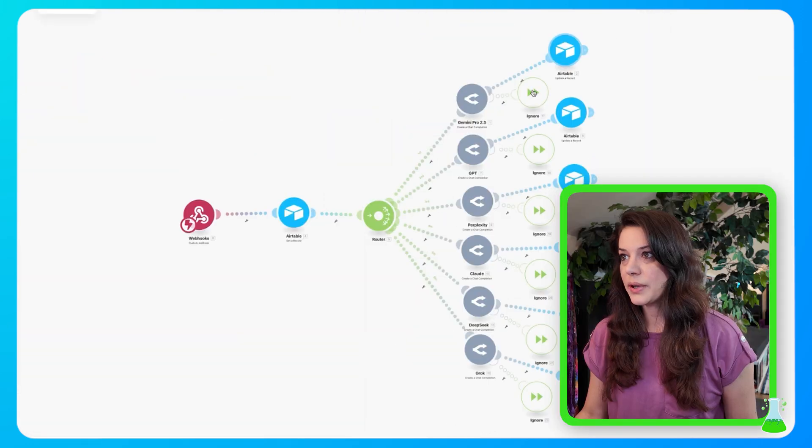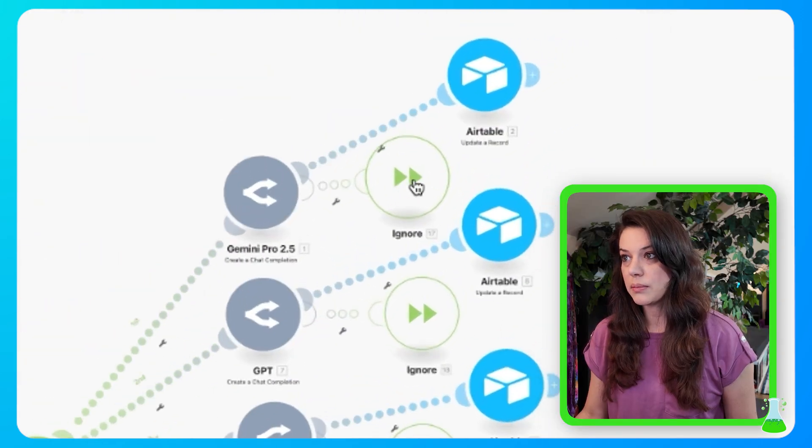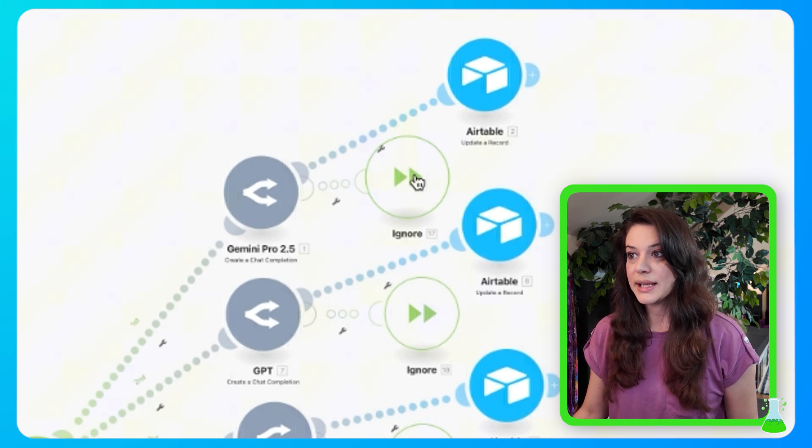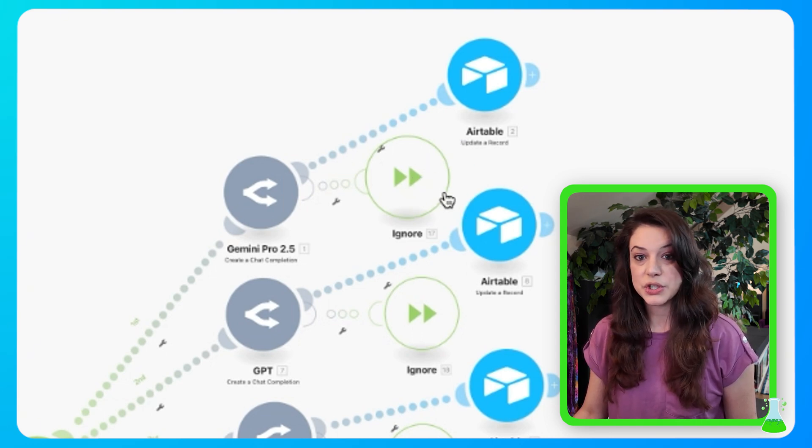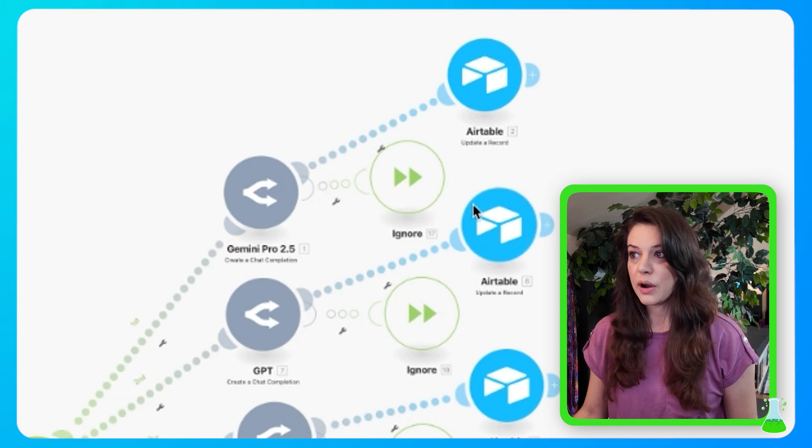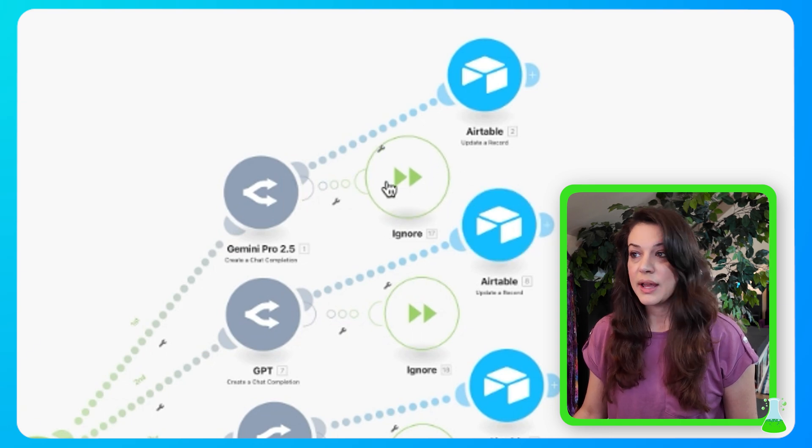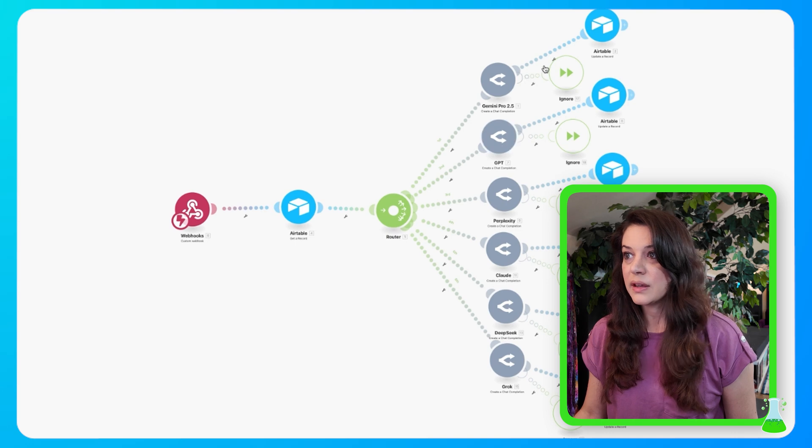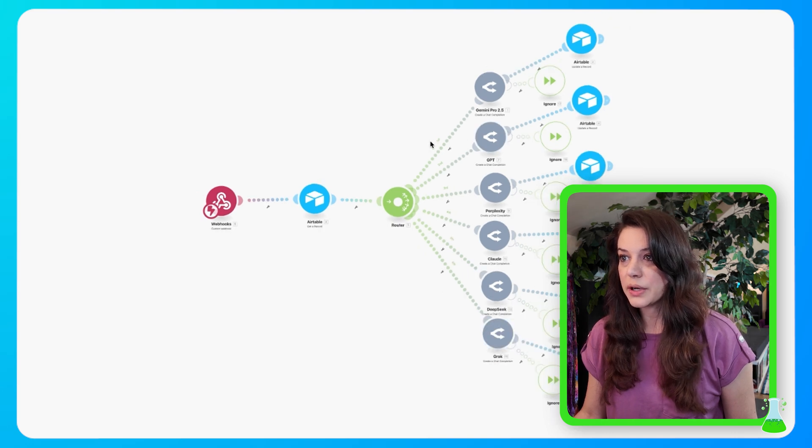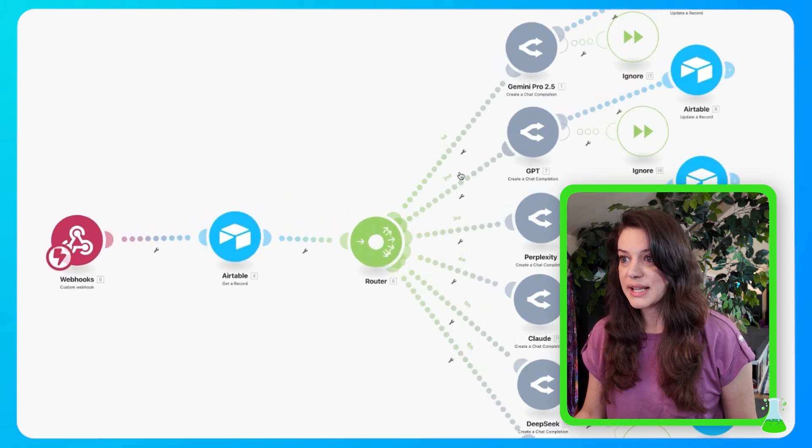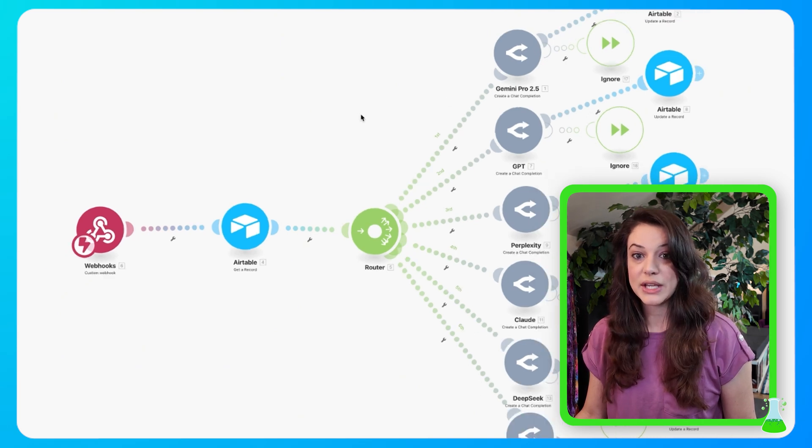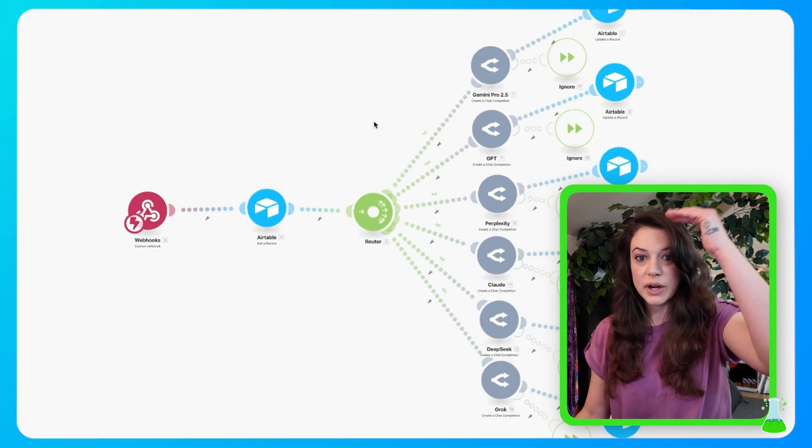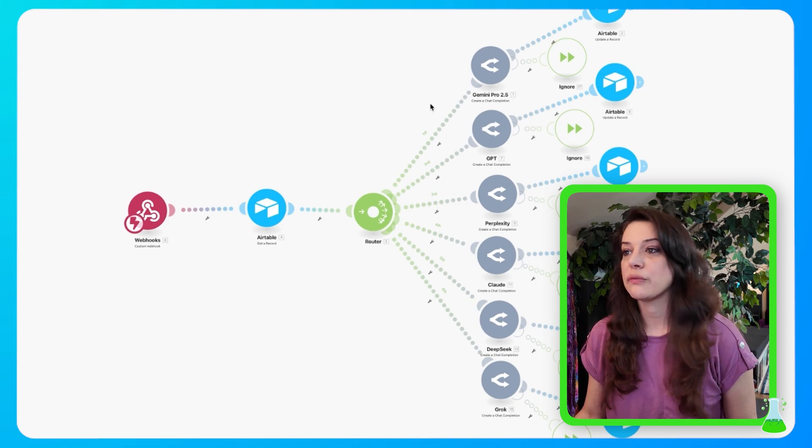So the next thing we're going to do here is save. And now we're coming over to this ignore module. So what this does, which we saw earlier, is Gemini Pro was overloaded, and it was taking too much time and not working for our automation. So it went to this ignore route, and it moved on down the path. You'll see here that these are numbered. We have first, second, third, fourth, fifth, and sixth. And that's the order that the automation goes in when it's running your prompt through the different platforms.